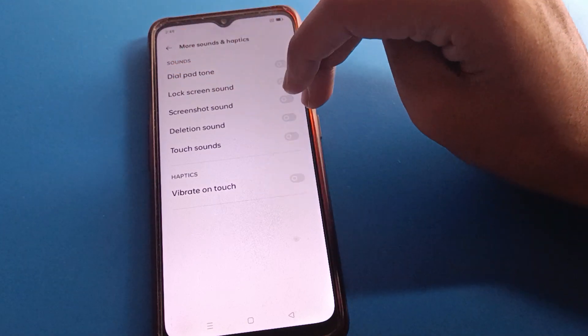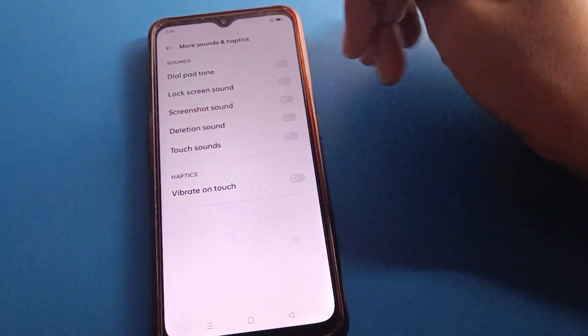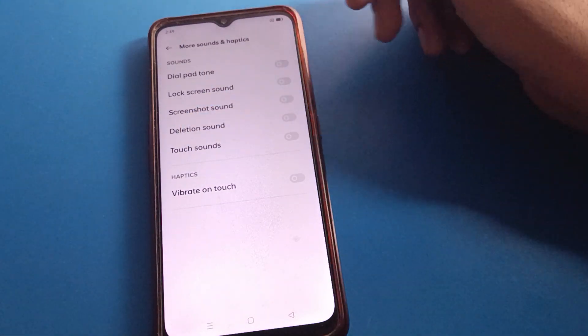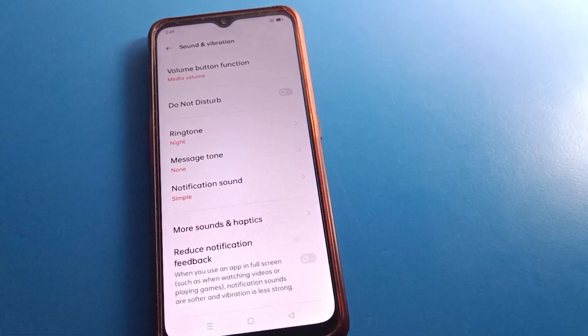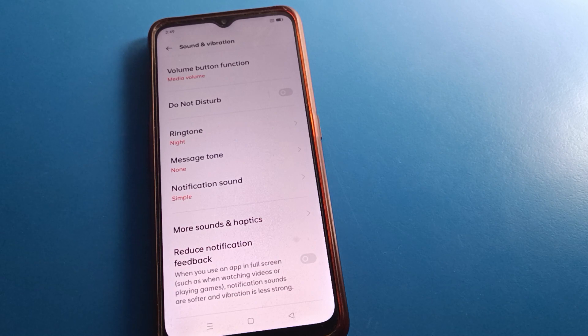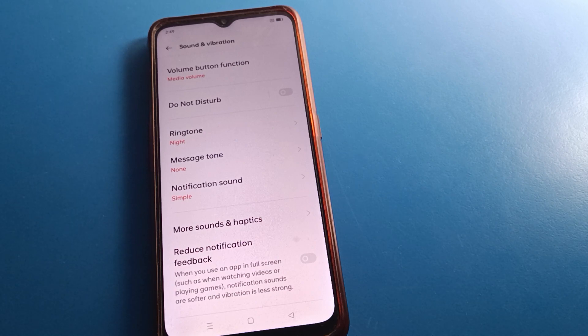You can also control other sound and vibration settings from here, such as dial pad sound, screen lock sound, screenshot sound, phone rate sound, and touch sound — you can turn each one on or off. Thanks for watching. I hope you understood how to solve and fix the Open mobile touch vibration problem.